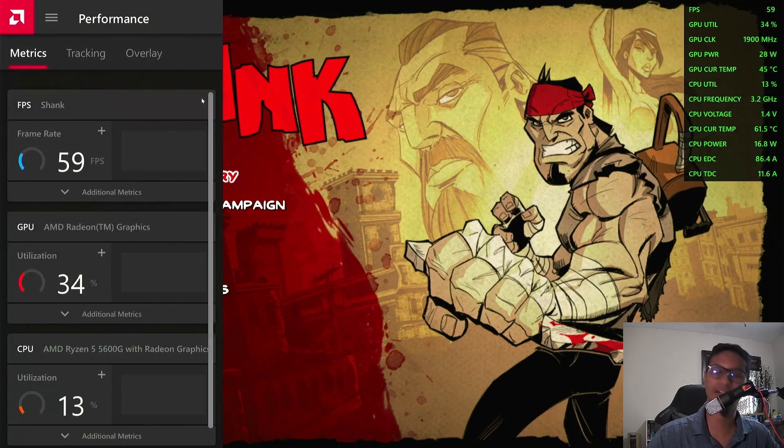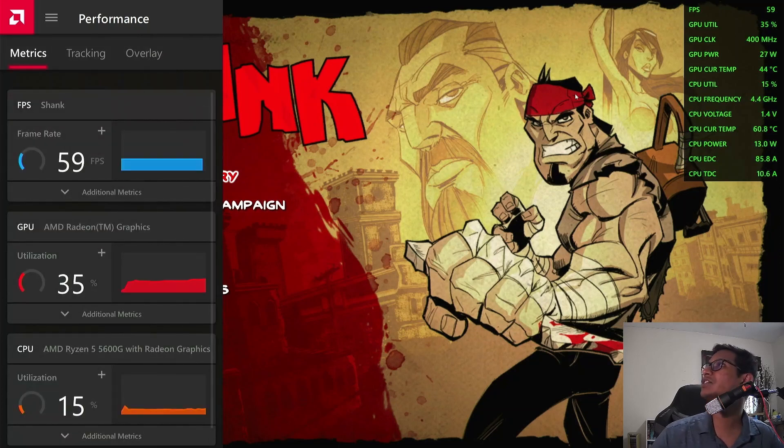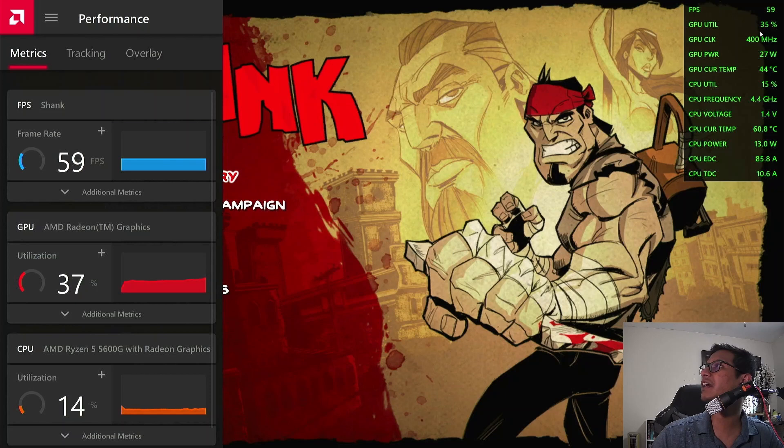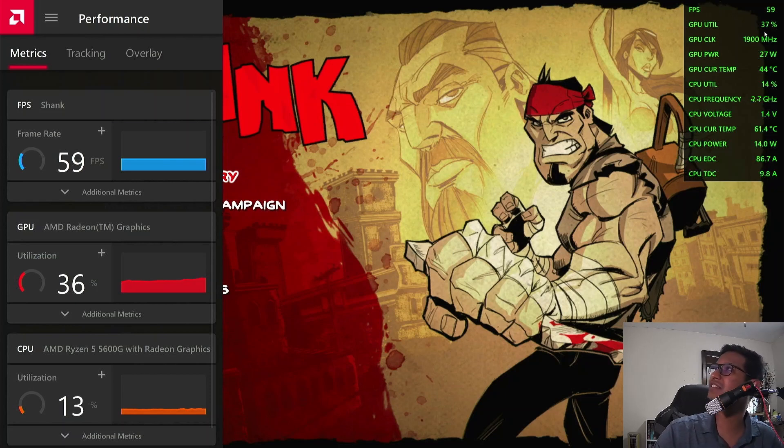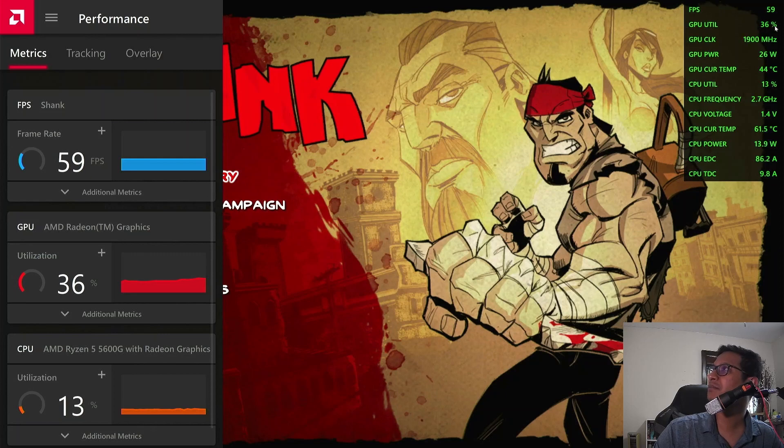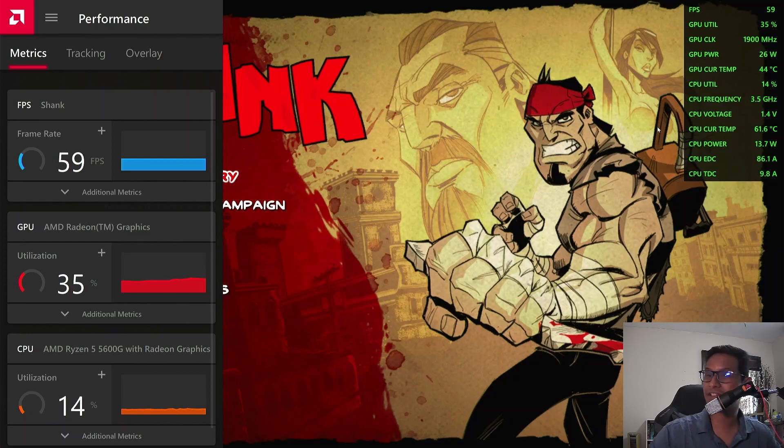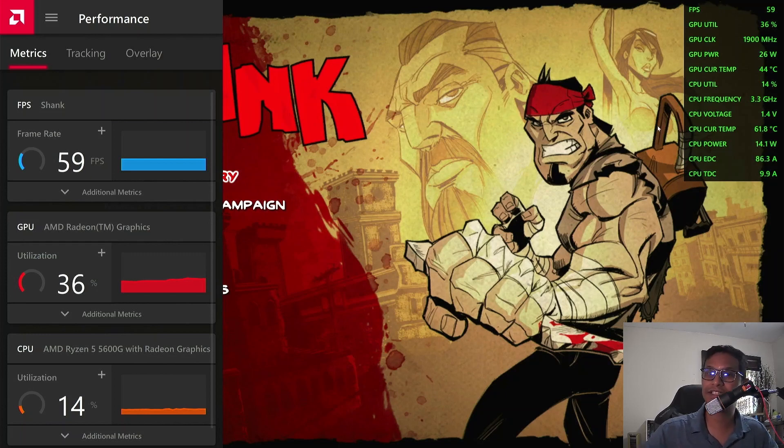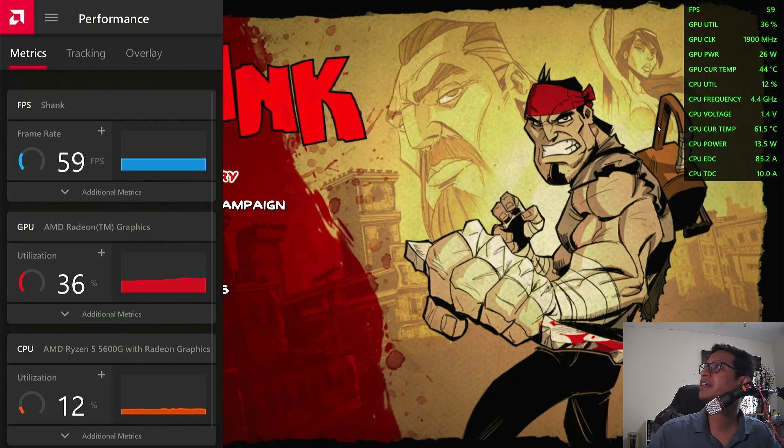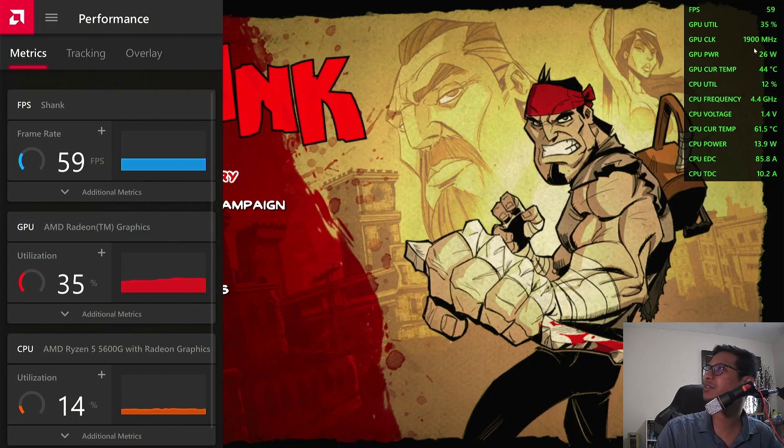Now you have a whole bunch of information on the left showing how your computer is performing. For instance, it's showing I'm using 36% of my GPU power and 13% of my CPU. That gives you an overall idea of how your gaming PC is performing. It even shows you how much power it's consuming—my GPU is consuming 26 watts and the CPU is consuming 15 watts.